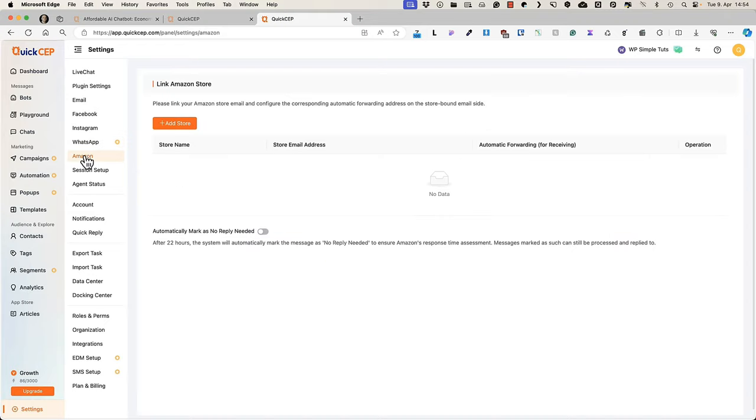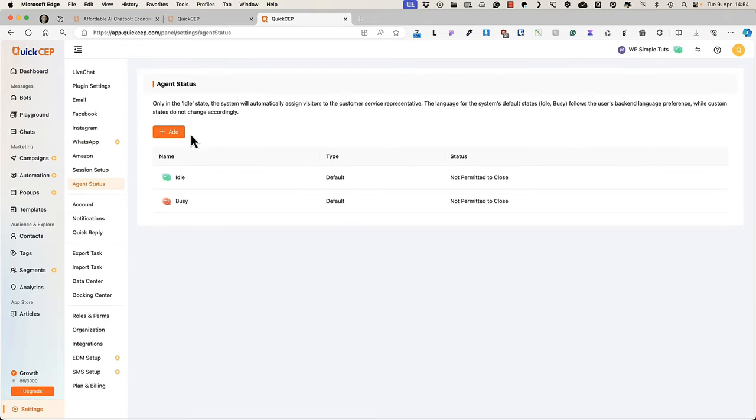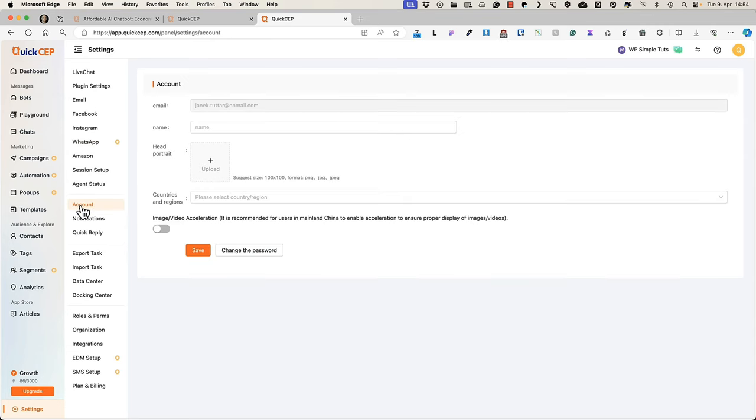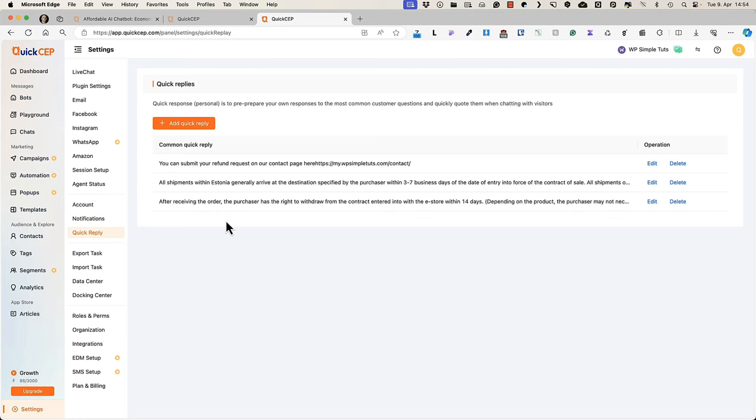You can connect your Amazon shop. You can set up the sessions, agent statuses, currently it's busy and idle. You can upload your image here, set up the notifications and you can set up the quick replies.